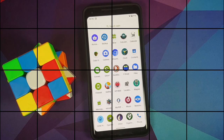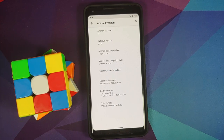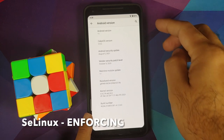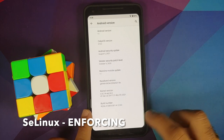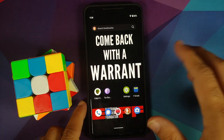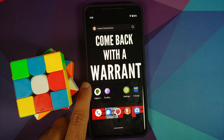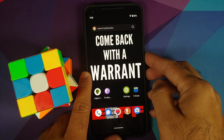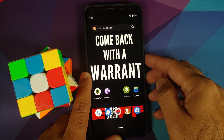This is CalyxOS version 2.8.0, the latest at the time of recording, on the Pixel 2 XL running Android 11. This is how the ROM comes out of the box — no Google feed, because we are trying to get away from Google.